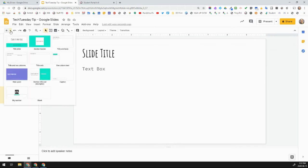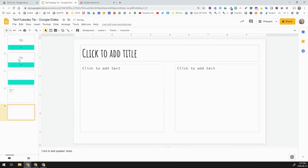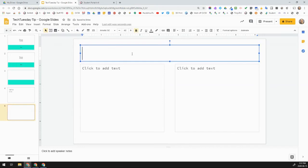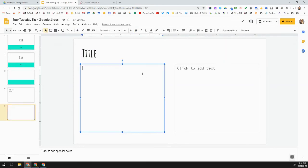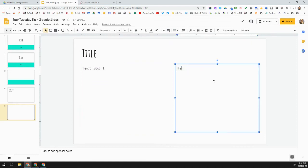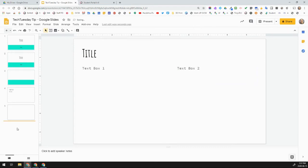If I wanted one with multiple text boxes, I could click on it. And again, give it a title. And then here is a text box one. And here is text box two. And that's okay. A lot of people like that one.